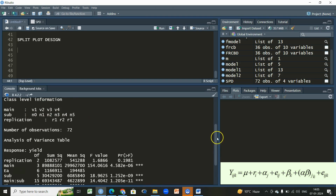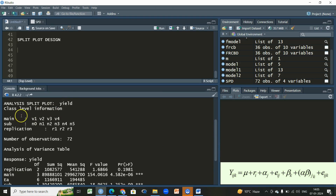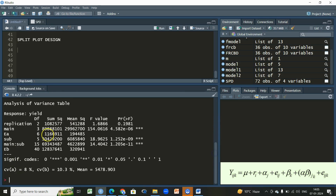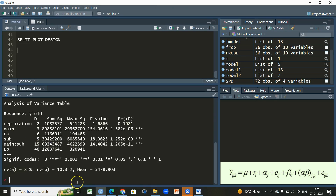We can see we have main plots with four levels, subplot with six levels including the control, and three levels for replication. The ANOVA table shows significant p-values for main plots as well as for subplots. We have two different errors — Error A and Error B — in case of split plot design, and we have the overall coefficient of variation and the general mean. However, we don't have any information about post-hoc analysis or the normality of the residuals.